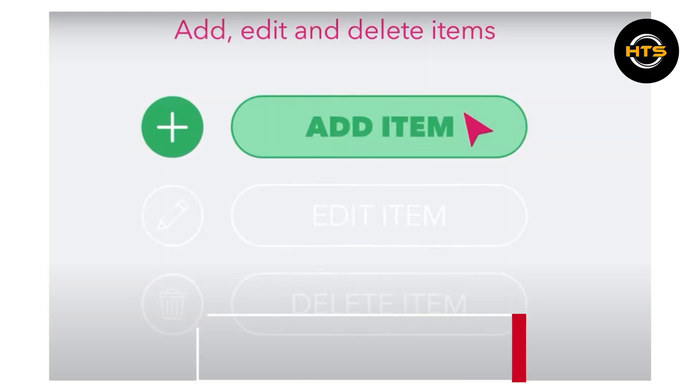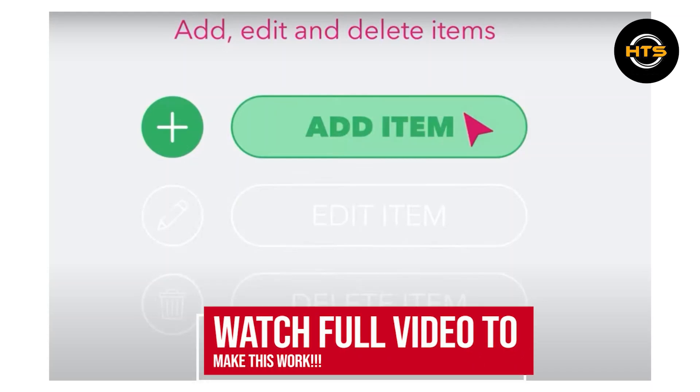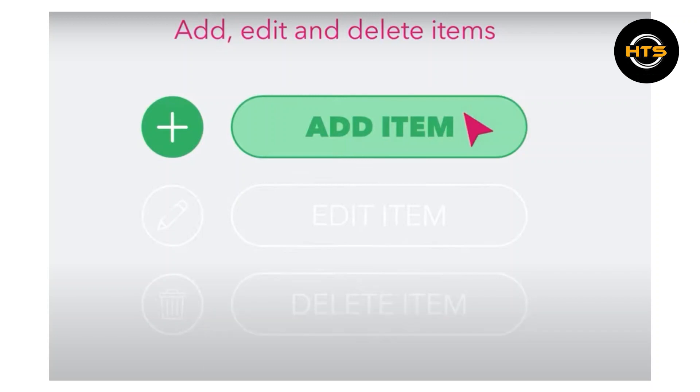How to change the menu price in Foodpanda. Hello everyone. In this video, I will show you how to change the menu price in Foodpanda.